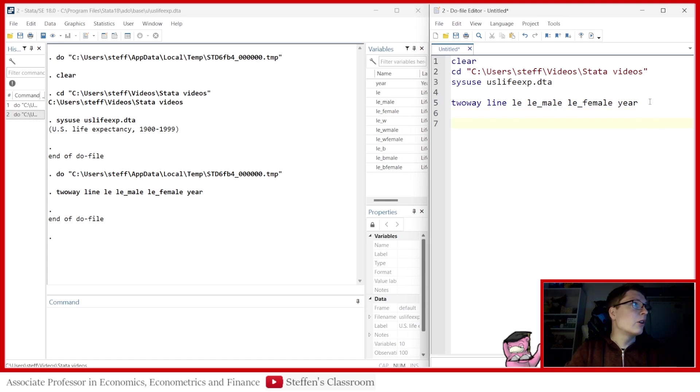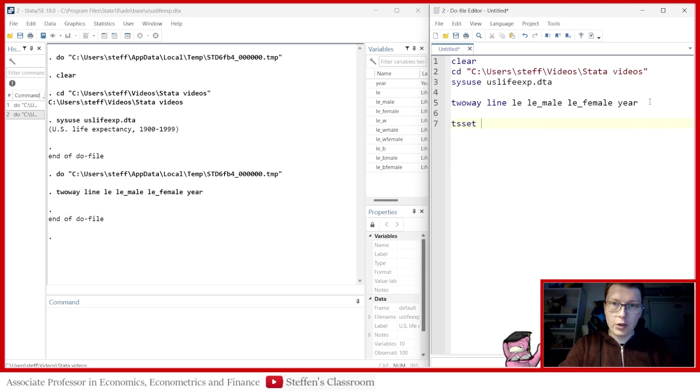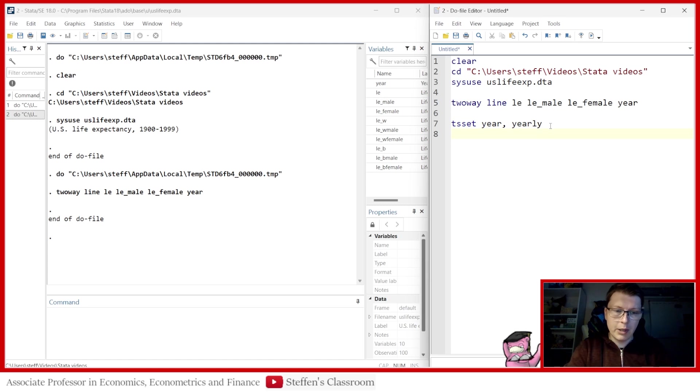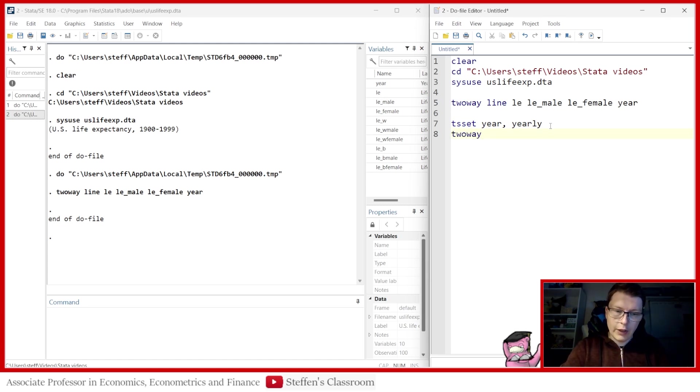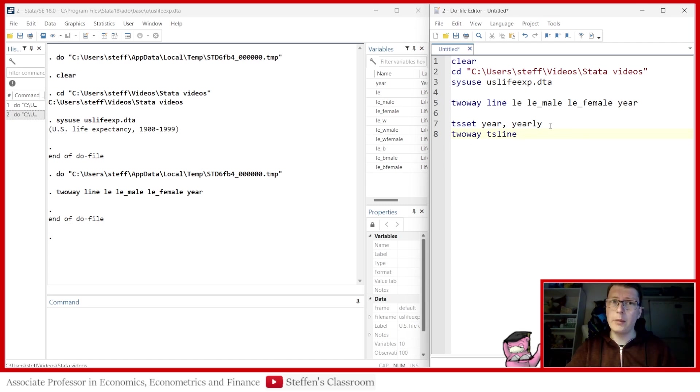So what we could do is we can use two-way line, or we can also TS set year. So we're telling this is a time series dataset. We can do it with TS set, because then we can make use of the two-way TS line package instead. So the thing is, some people may ask, when do I use line? When do I use TS line? And in general speaking, you should use TS line when you just have a time series data, so no panel.